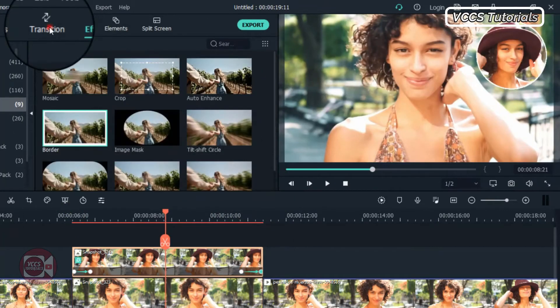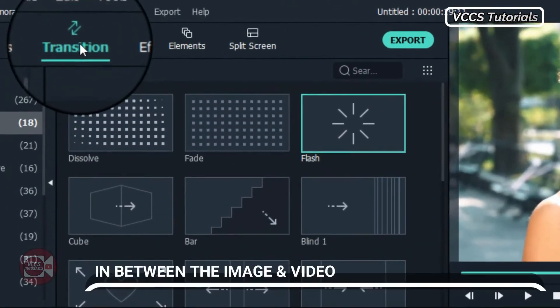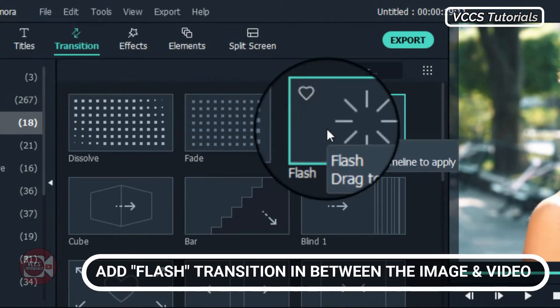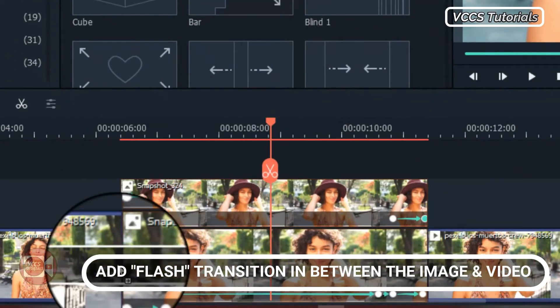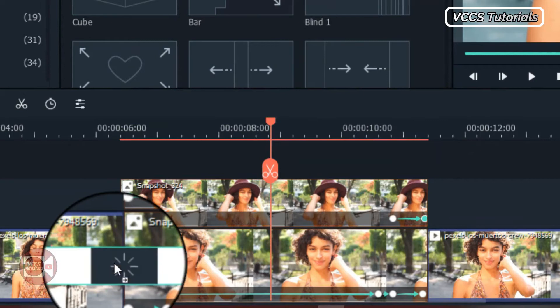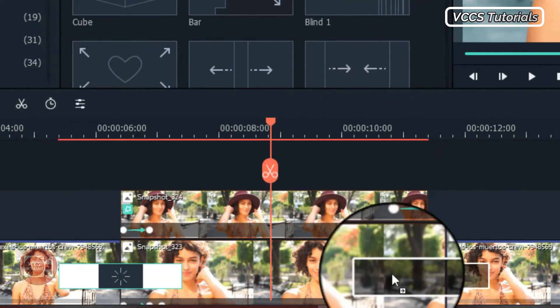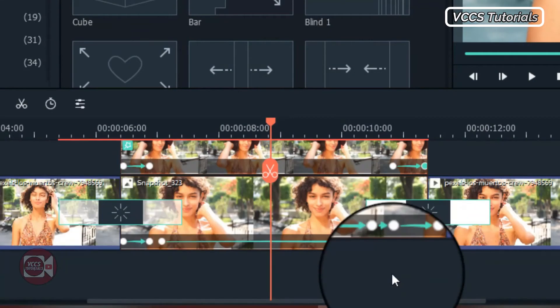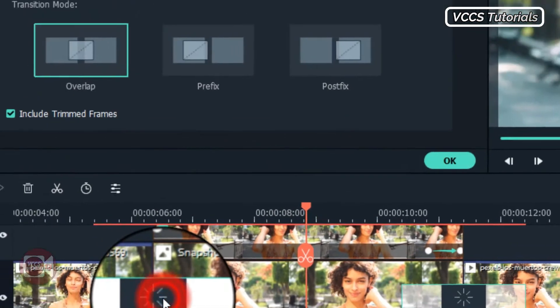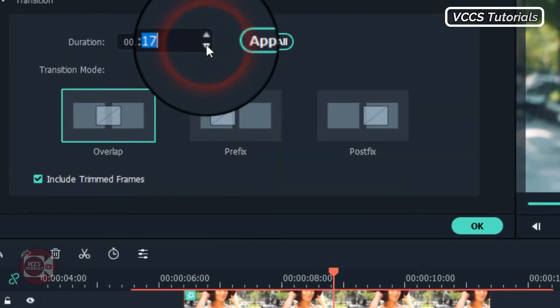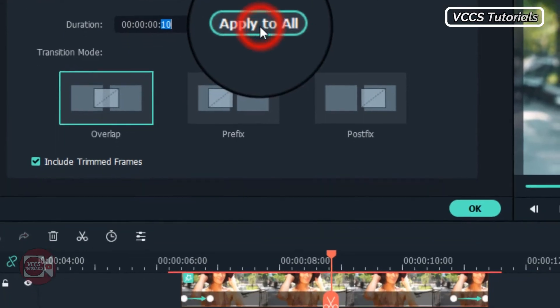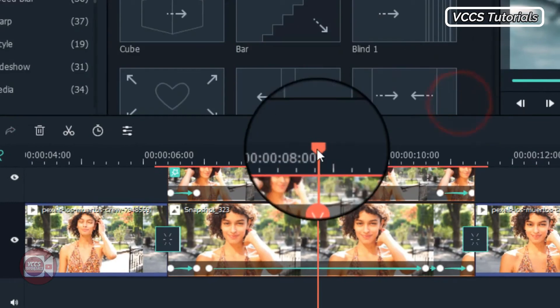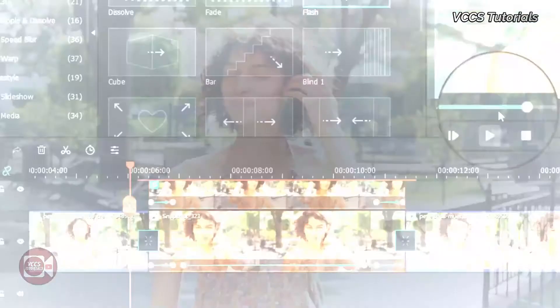So we're going to add some transition to it. So go to transition, drag and drop this flash effect and drop it on the first snapshot, between the snapshot and the video. Now double click on it and let's scale it down to about 10. Then click apply all and we'll have a nice transition there between the video and the snapshot. So let's have a preview of what we have so far.